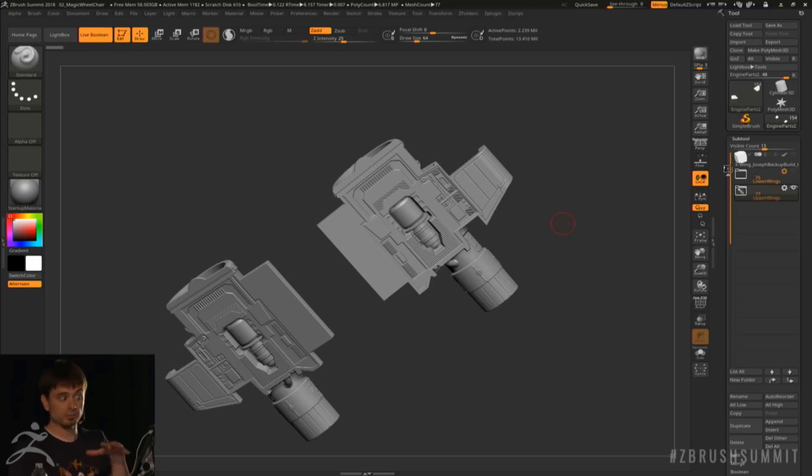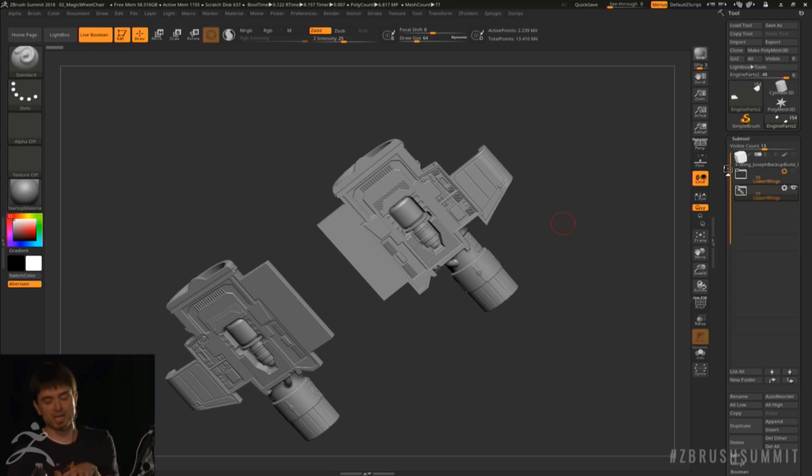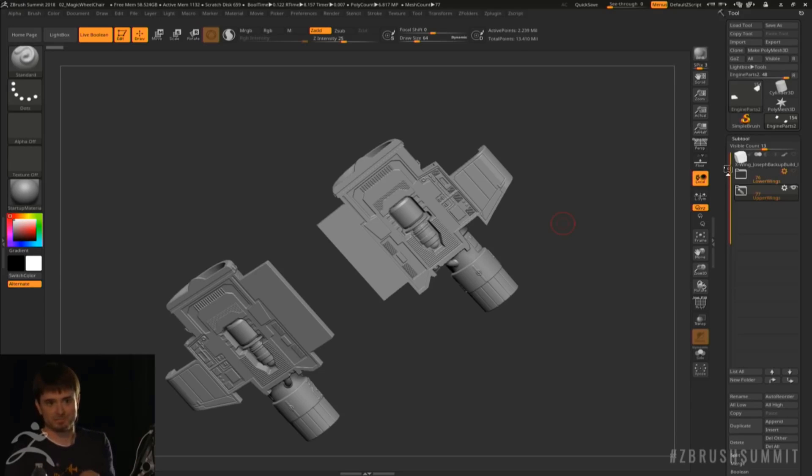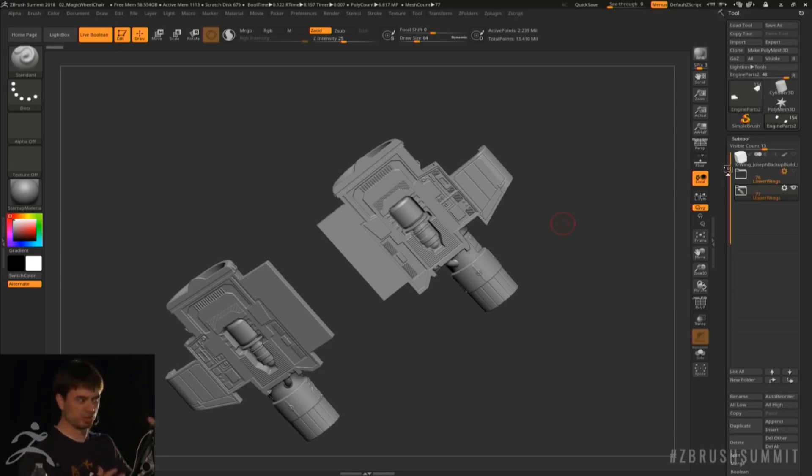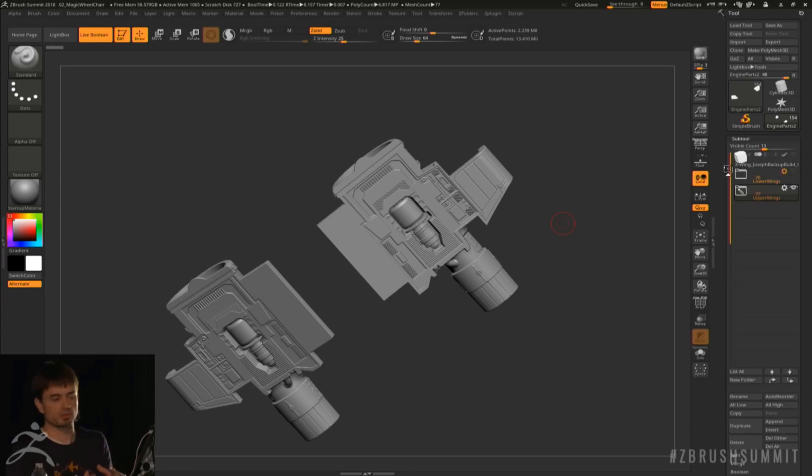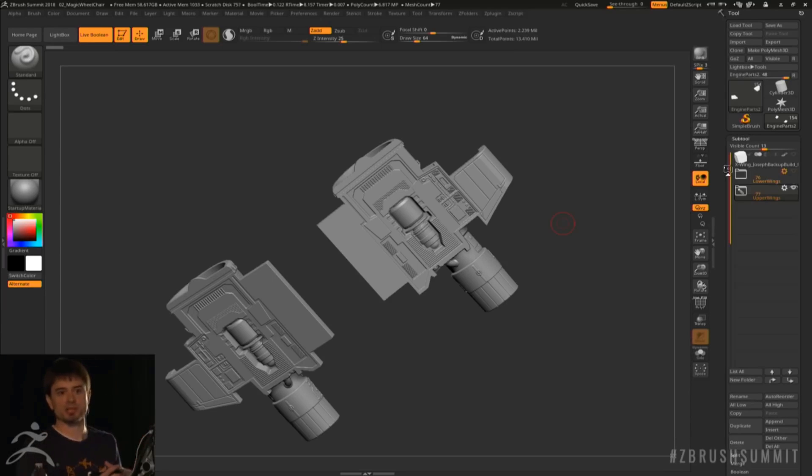The cool feature with the folder system is that it has certain settings that work very well with the boolean. For example, if you have certain things you've made boolean of in ZBrush and you pack all those things together into a folder, you don't need to go in and start making each one a separate model.